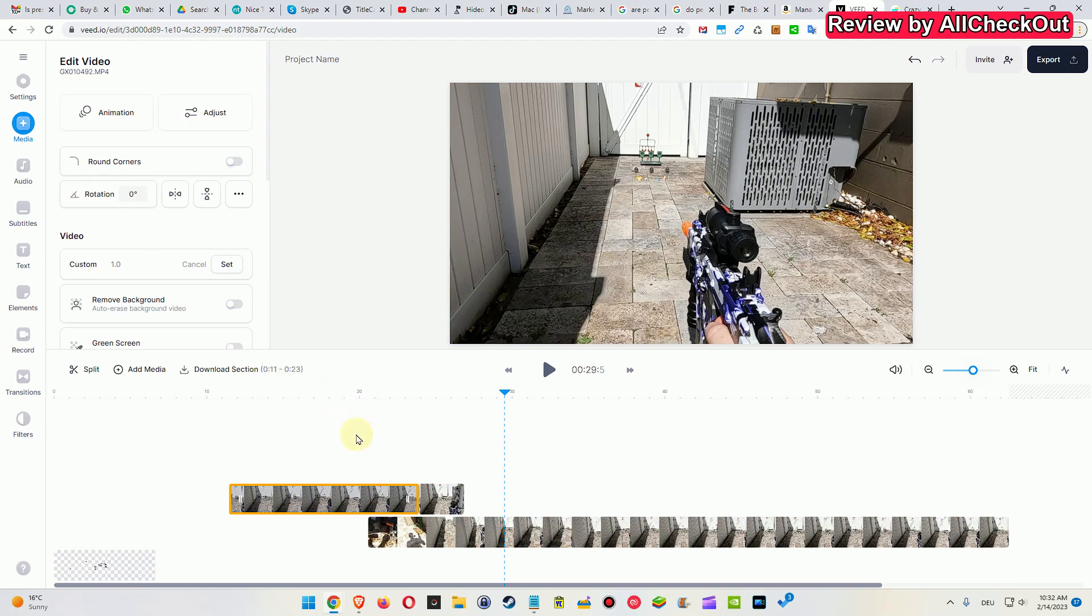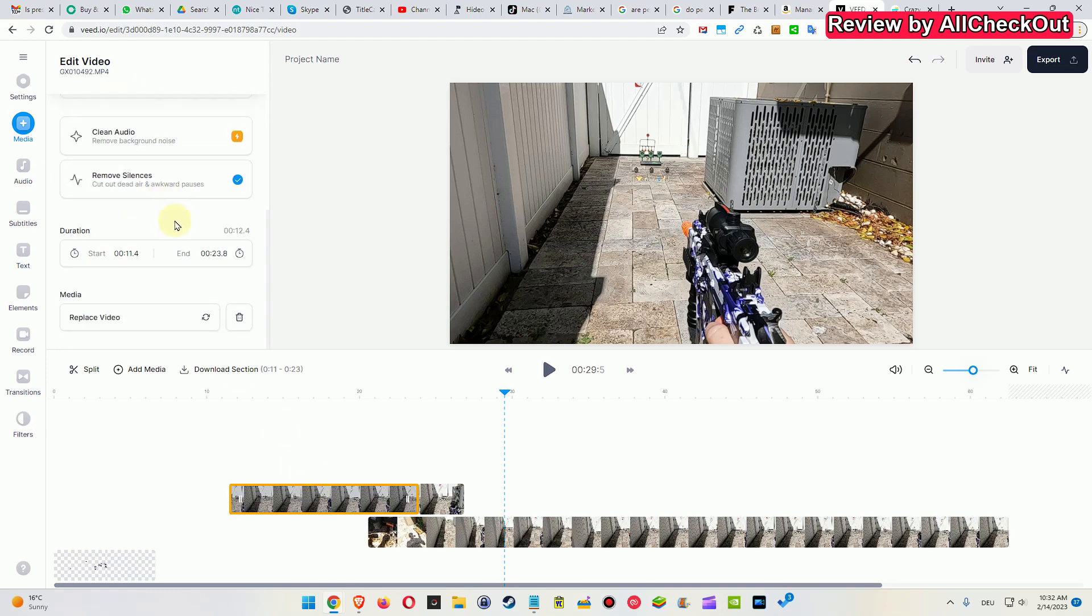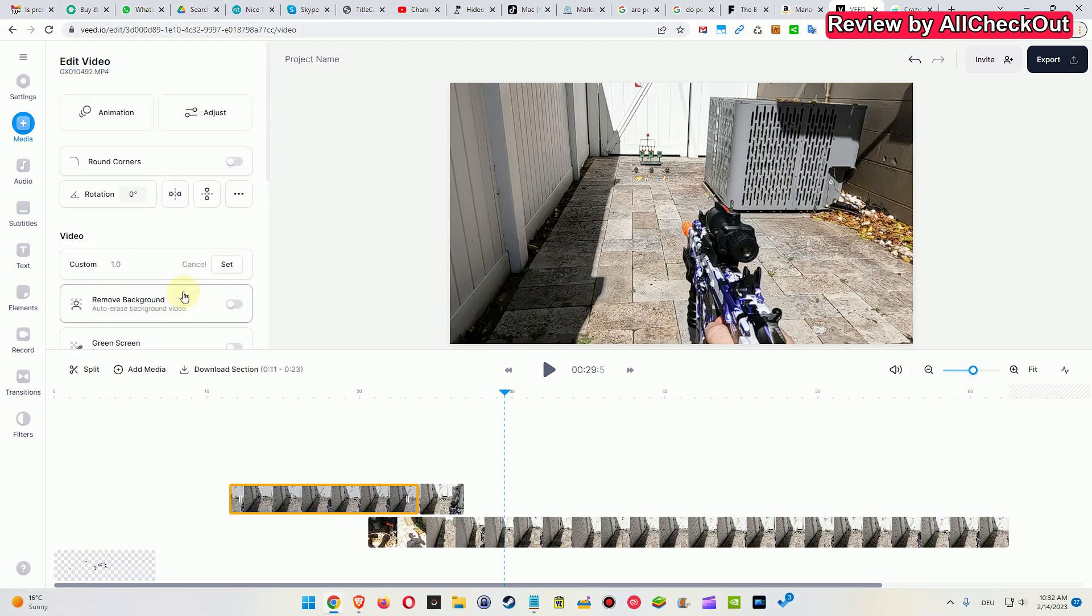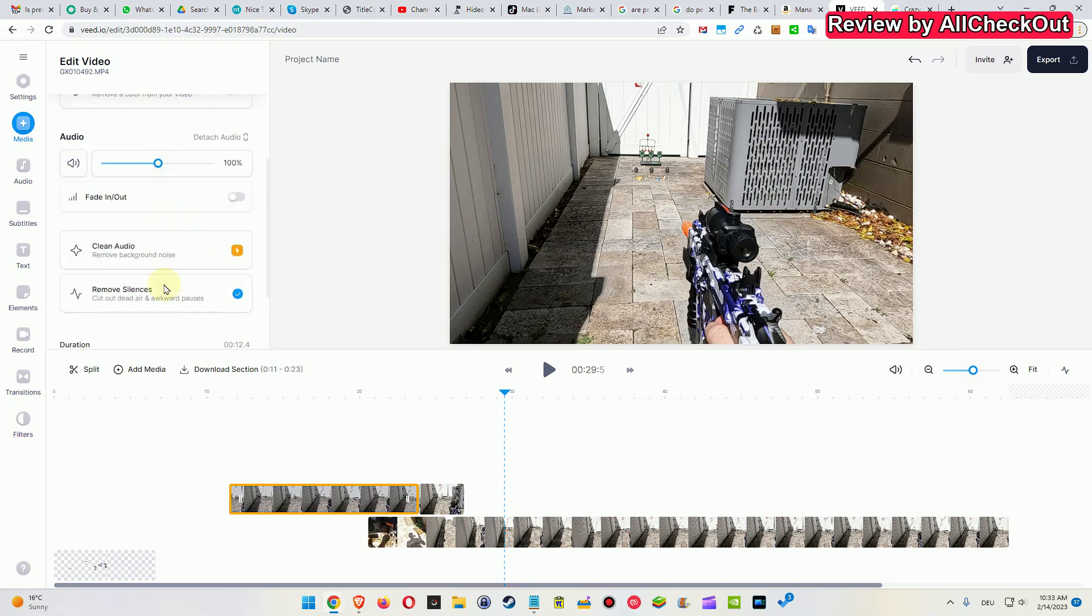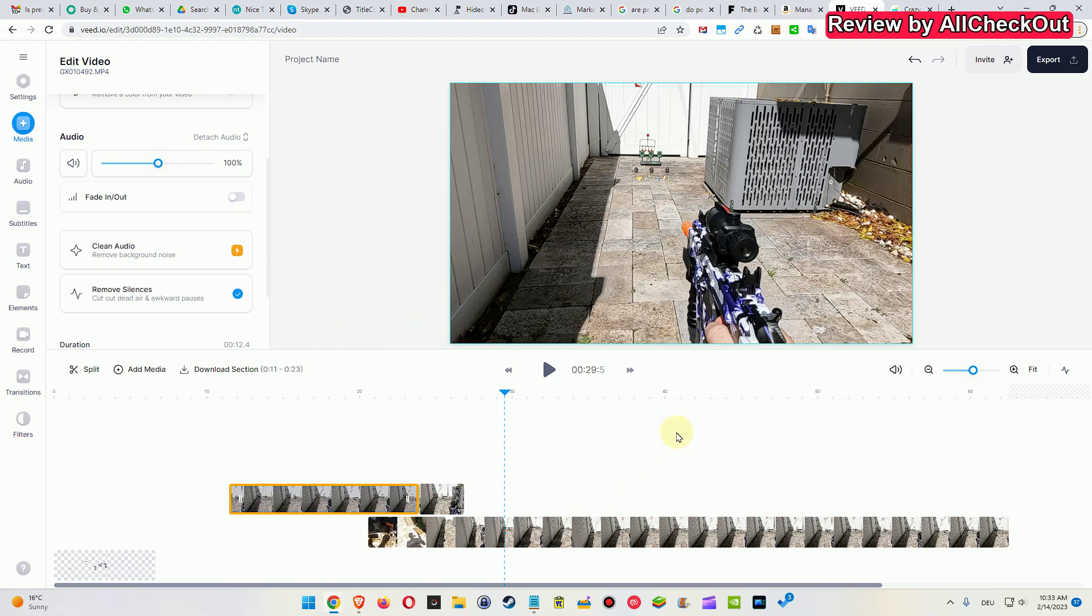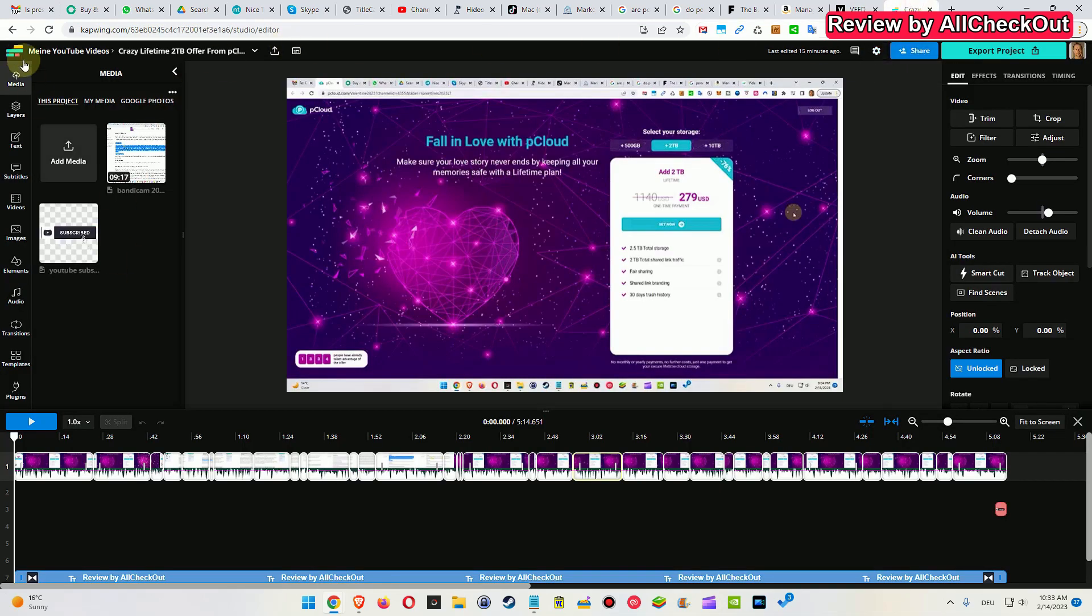When you look at this thing here on Veed.io, most of the functions are very similar. When we hit some clip here, you can see the context menu or all the functions which we have for one clip. You see the adjust, the round corners, these things, a lot of things which we also have on Capwing.com, but very basic and a lot of things are missing. When we open this website and you're used to do video editing, it already makes it very clear that a lot of functions are missing.